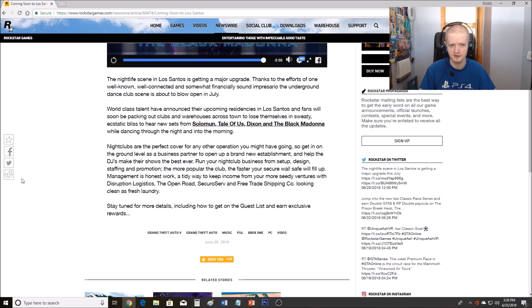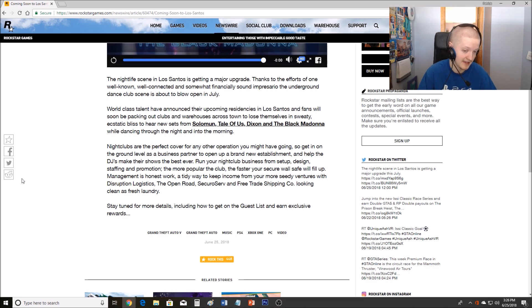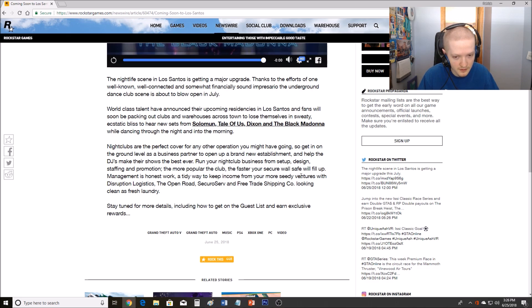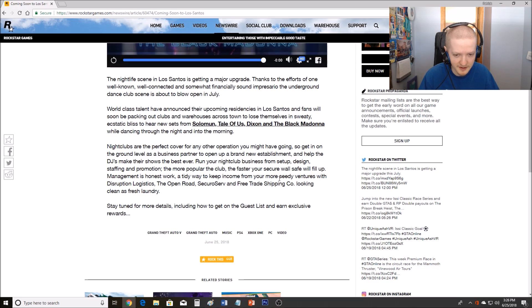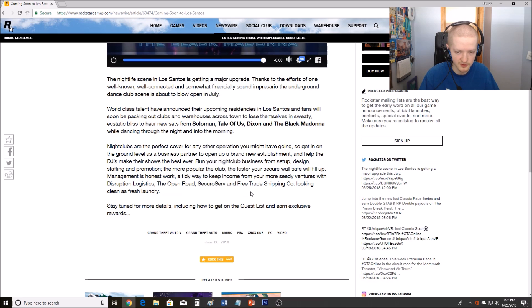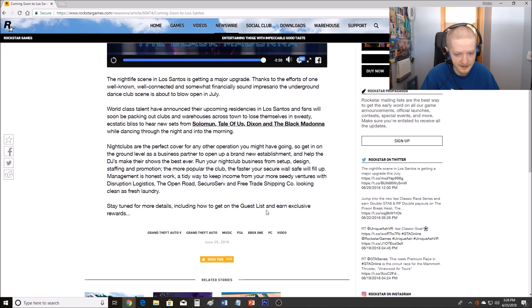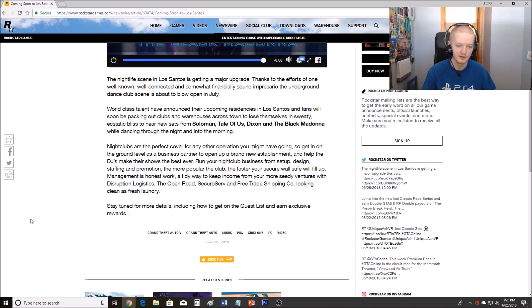And Tony, Tony from the Ballad in GTA 4, he might come back. He might be a contact. He might be the guy that gives you advice on running clubs. So let's see if there's anything else here. Fill up management is honest work, a tidy way to keep income from your more seedy ventures with disruption logistics, the open road, secure serve, and free trade shipping, looking clean as fresh laundry.